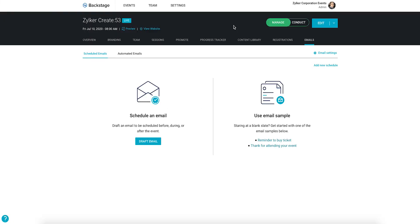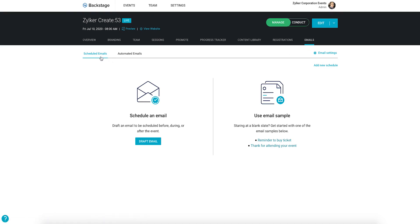Navigate to the Event Console, toggle to the Manage Dashboard and click the Emails tab. Click the Schedule Emails tab here. This is where you can schedule emails for your event at any time.